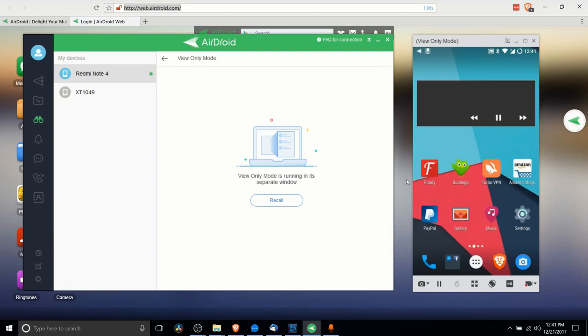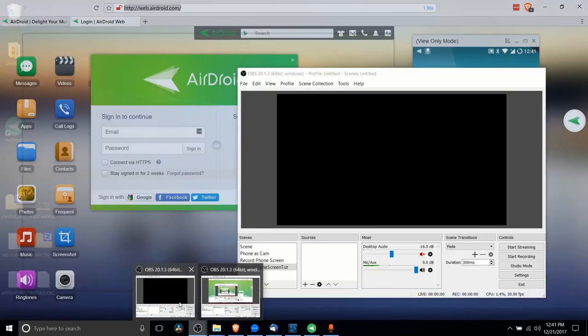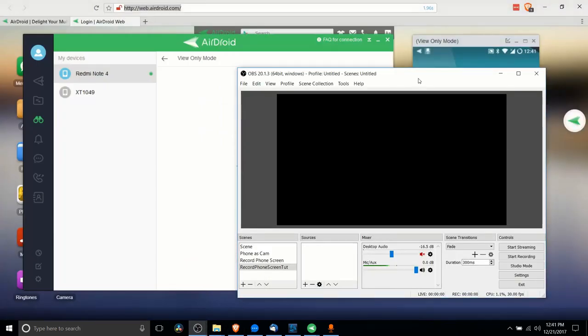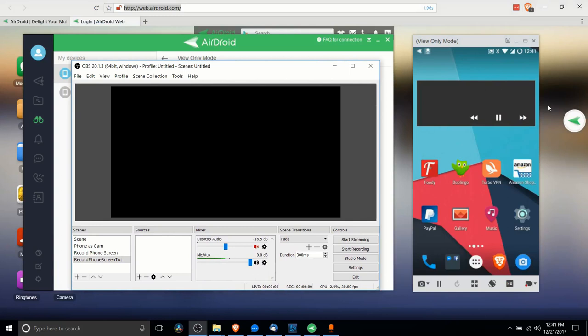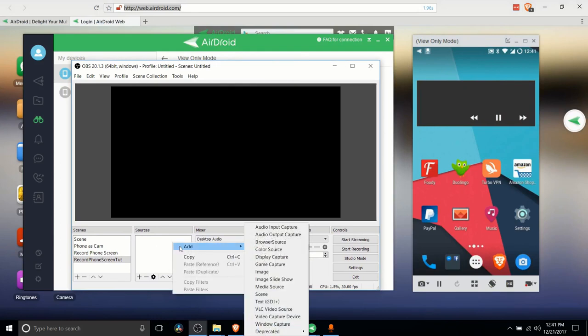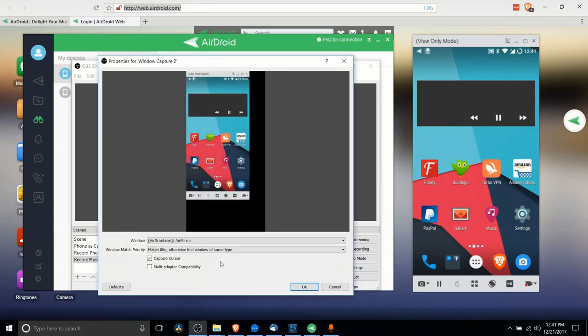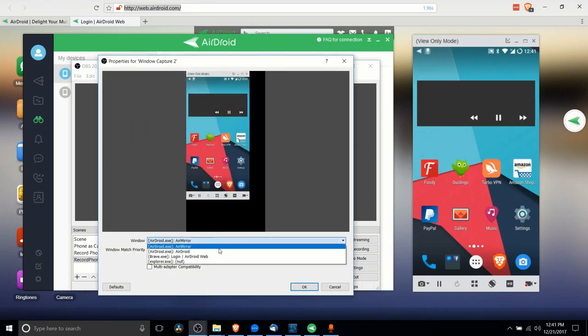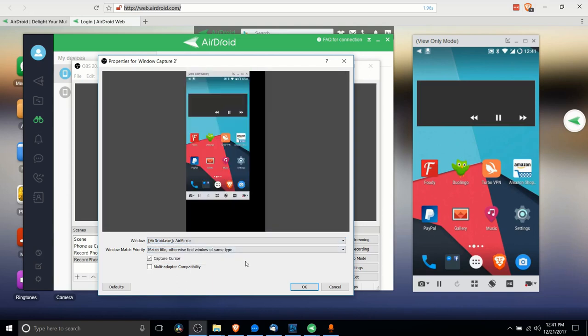In Open Broadcaster Software we can easily add in this window if you want to record basically our phone from within Open Broadcaster Software. I'm going to add a window capture and you just choose AirMirror from the options, not AirDroid because that's the main app, but AirMirror for showing what's happening with the phone.